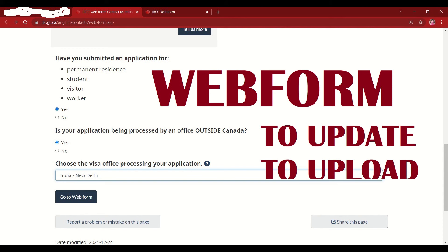Click on the link provided below. If you're applying from outside Canada, use the first link. You'll need to answer whether you have submitted an application for permanent residence, student, visitor, or worker status, then confirm whether your application is being processed by an office outside Canada. If you're inside Canada, use the second link provided, which goes directly to the inside-Canada web form.